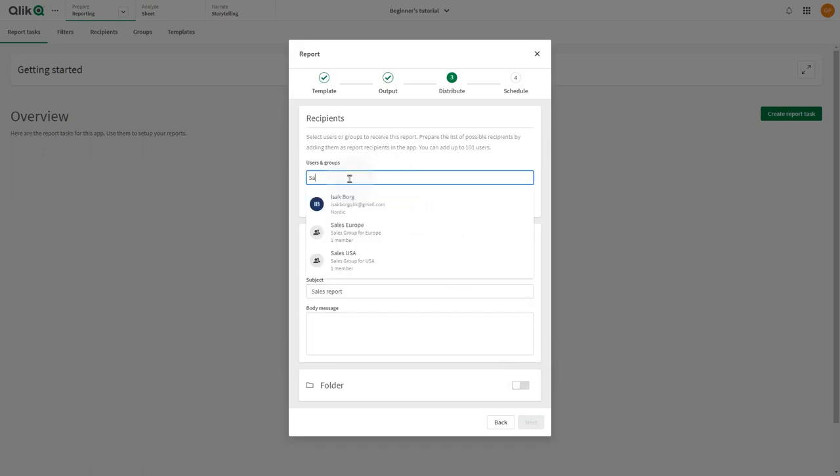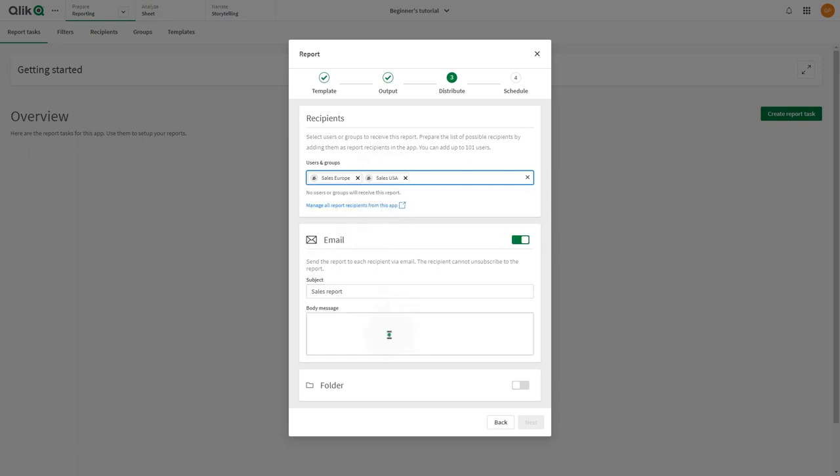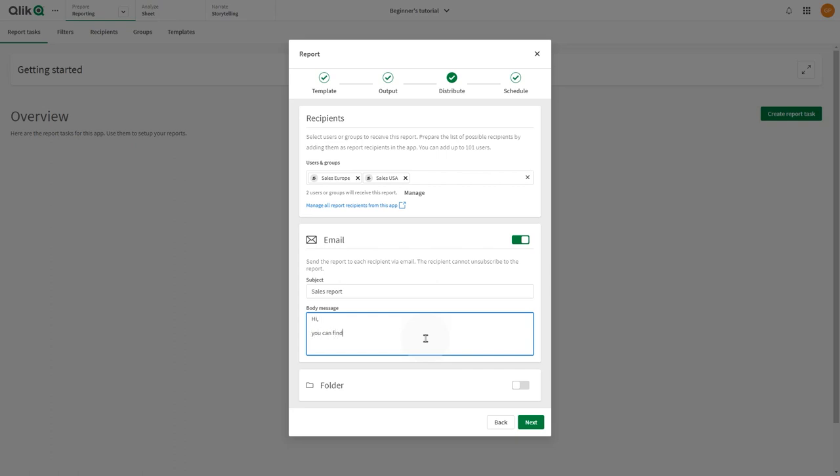They are added when you create or edit the report task. Each report task can have one task-level filter. You can use both task-level and recipient-level filters in the same report task.